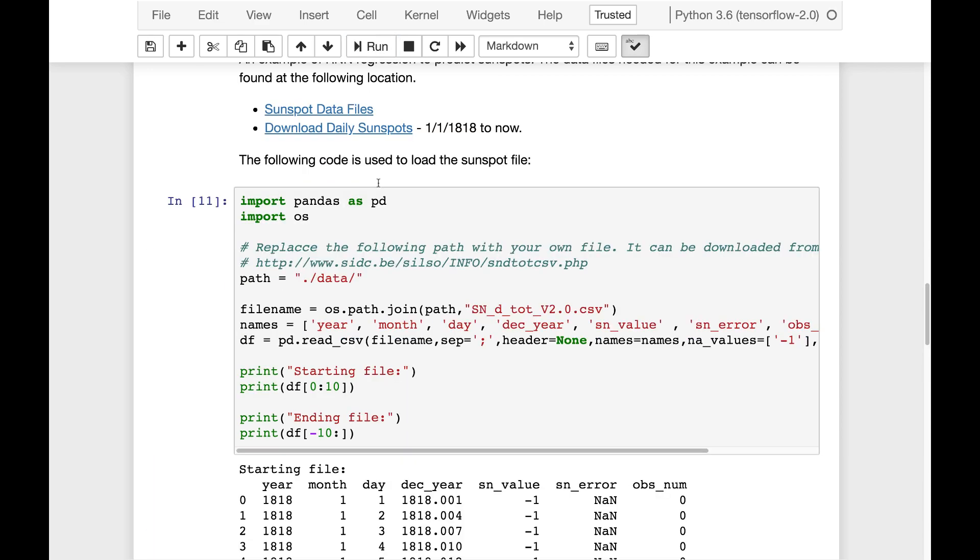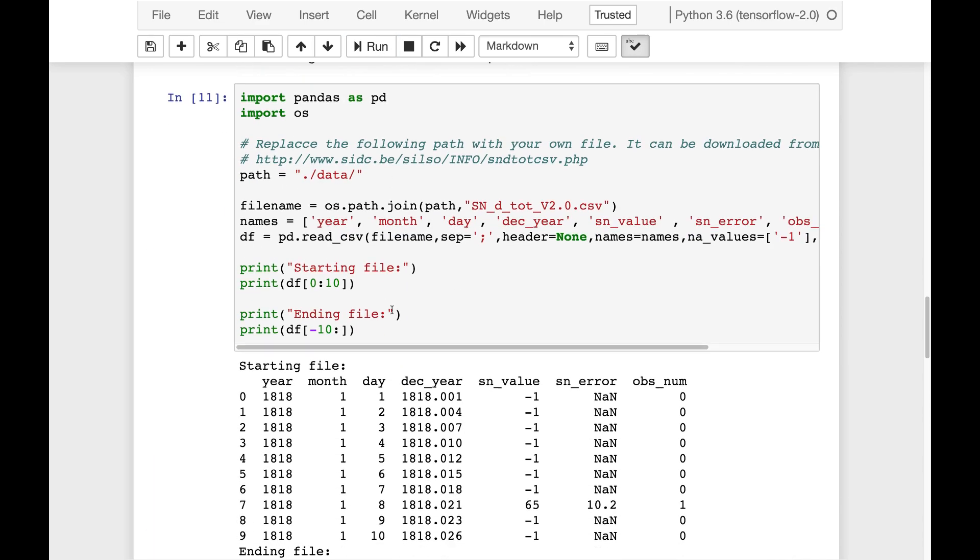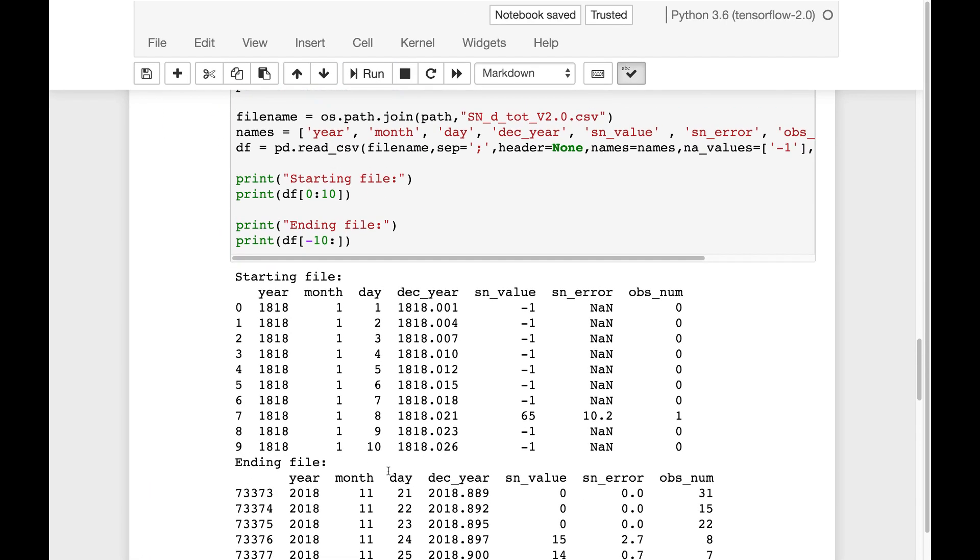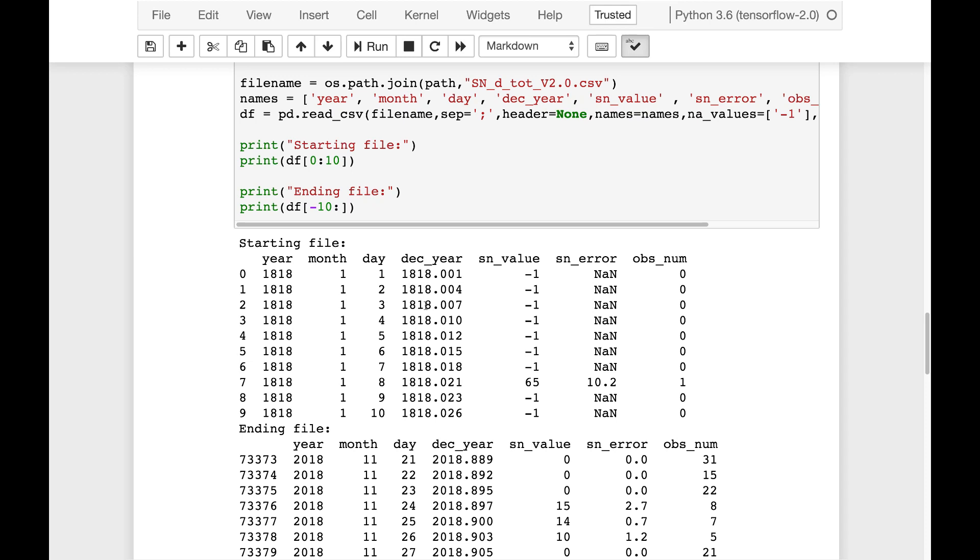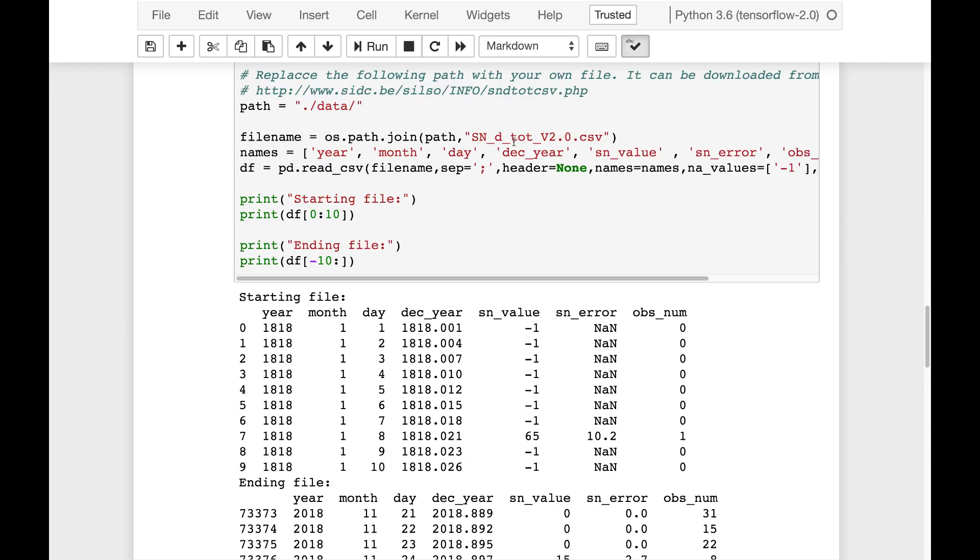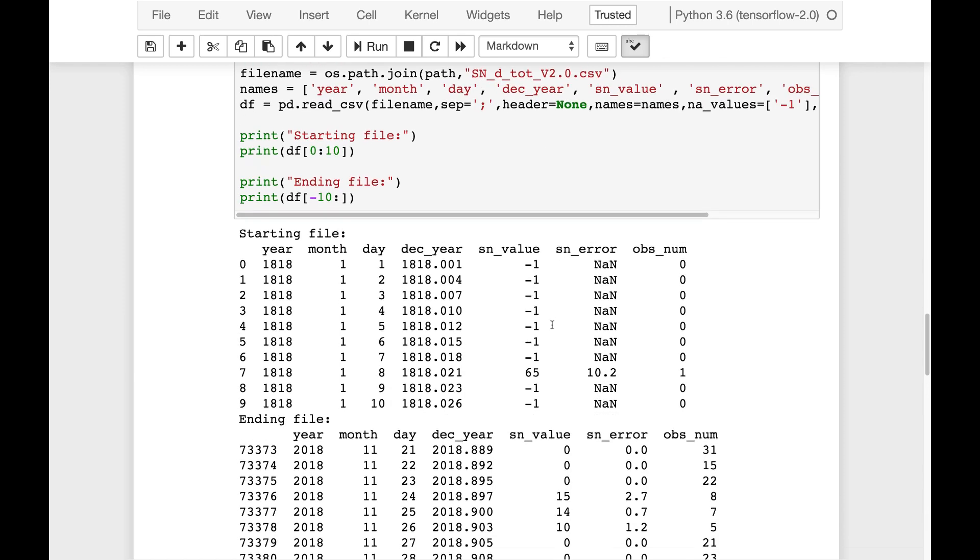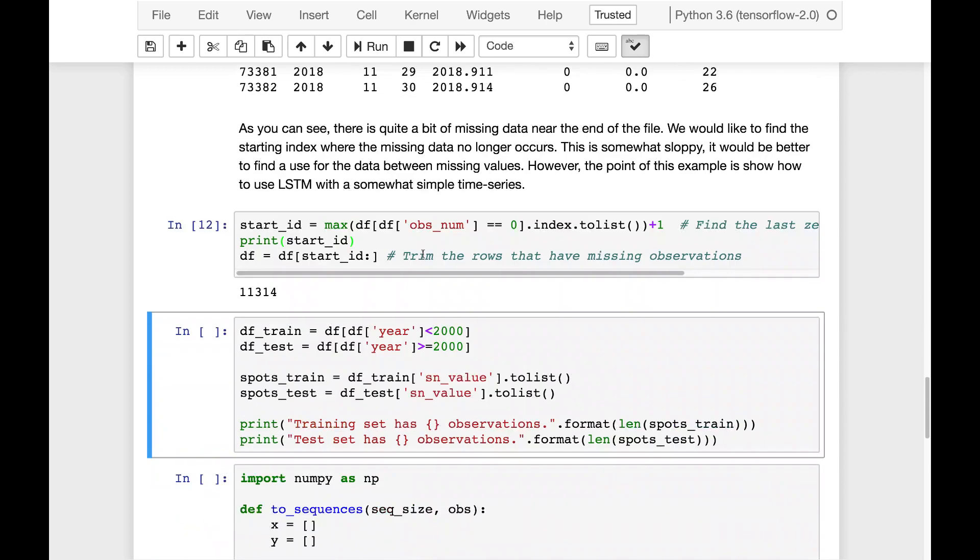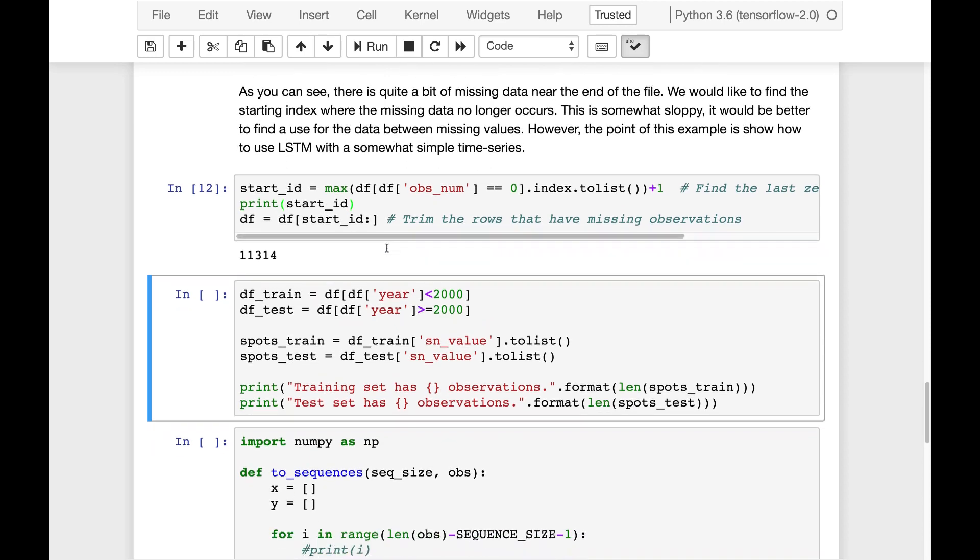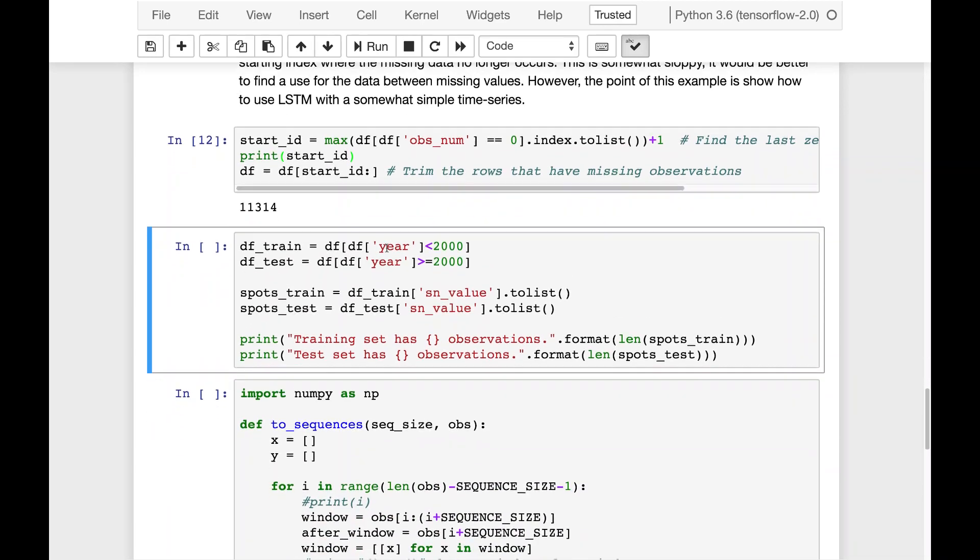I'm going to go ahead and run this. I already have it loaded. This is what the sunspot data looks like. We're dealing mainly with the year, month, and looking at the sunspot value. Now in these early years they don't necessarily always have the value. And here we're trimming those values that do, so the early years that are missing the observations.